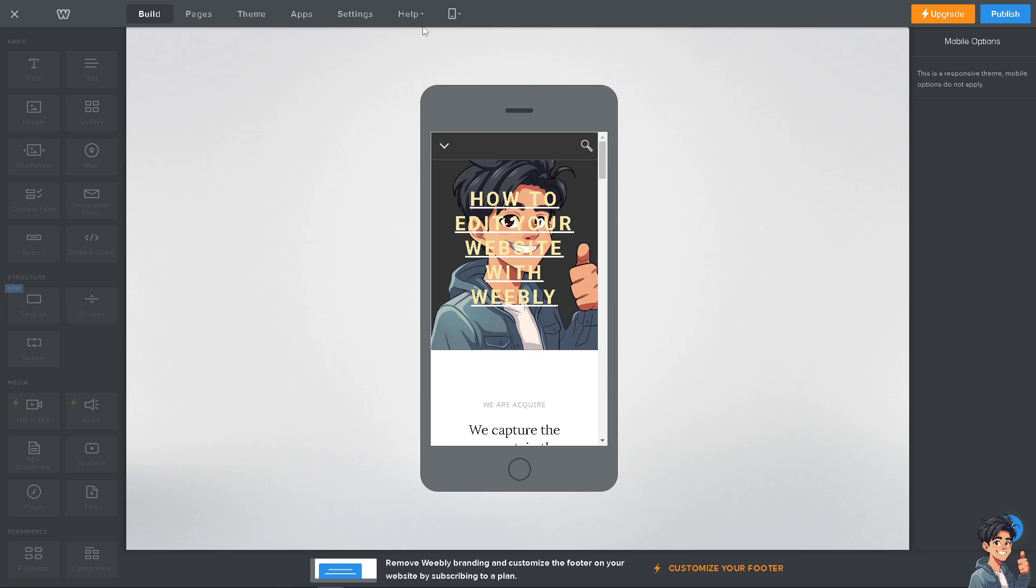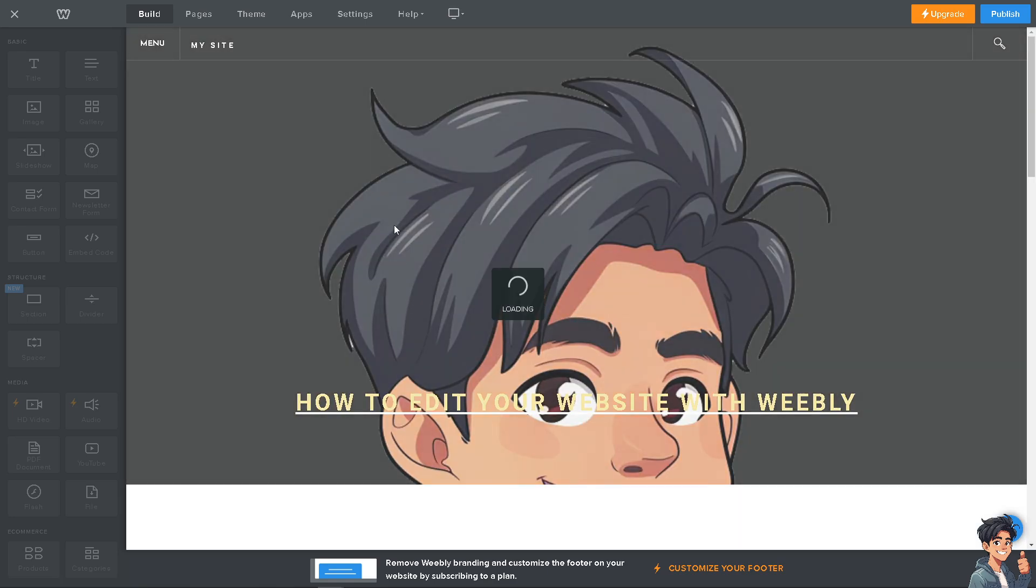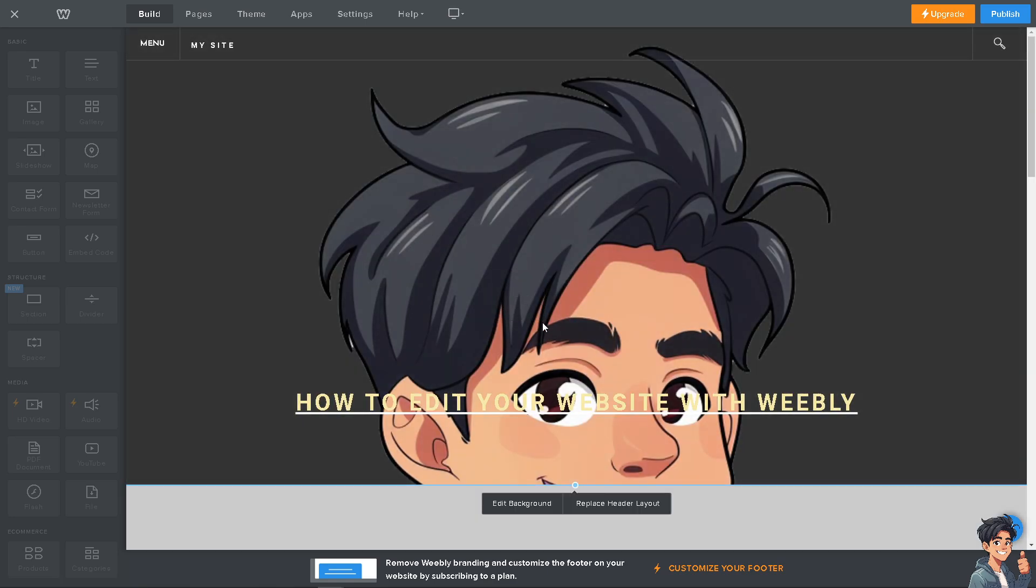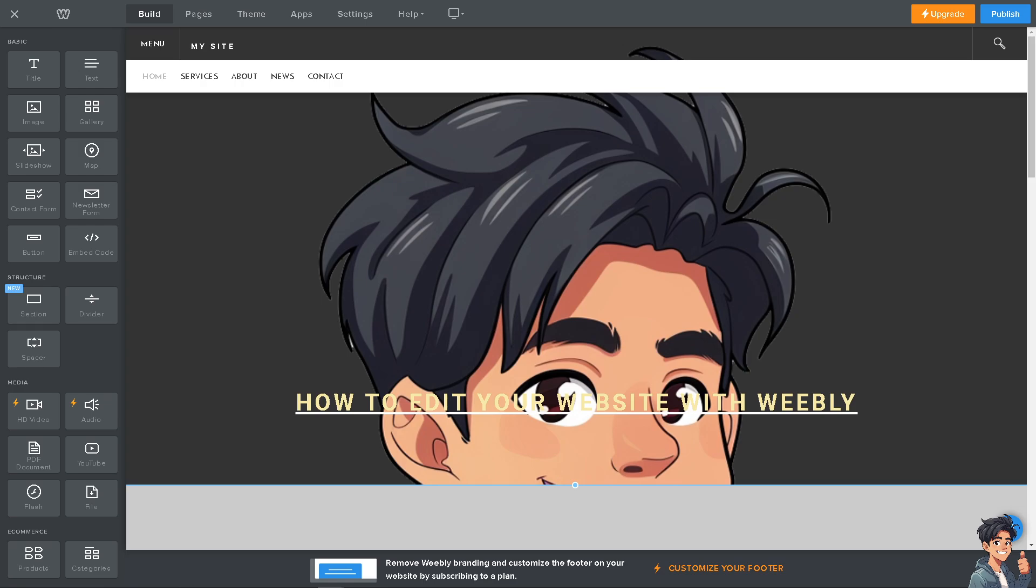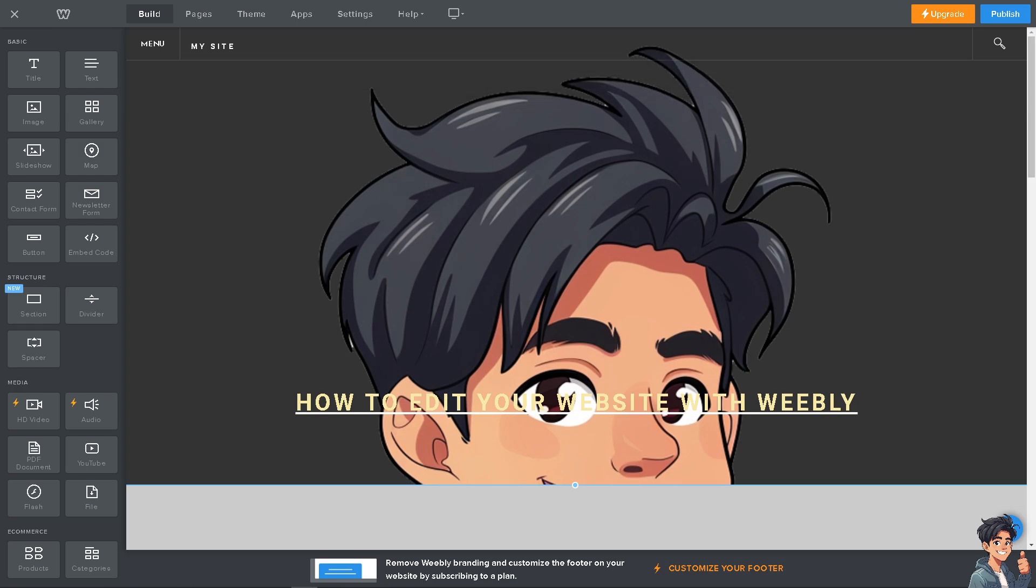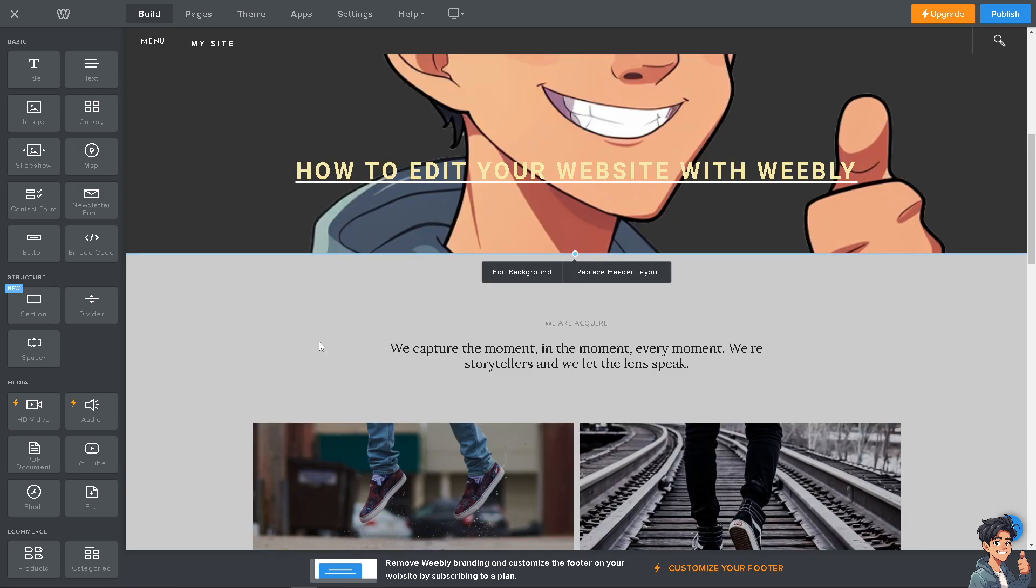I'm switching over to the desktop and I'm going to change the background. I'm going to click on Edit Background to make it more dynamic.